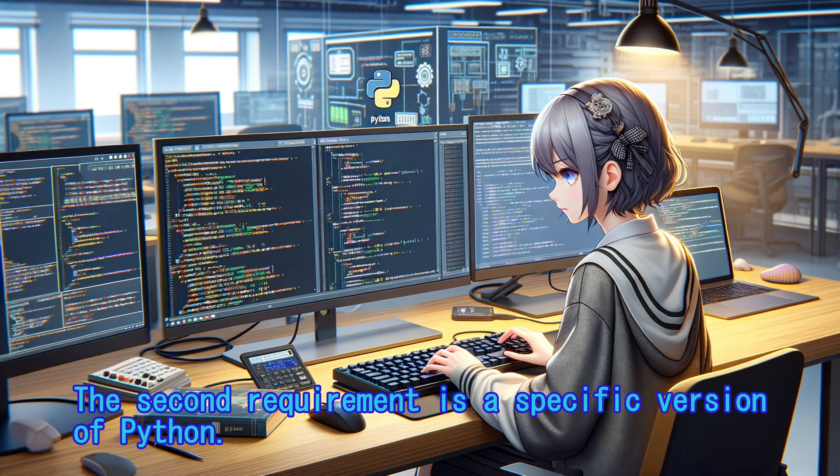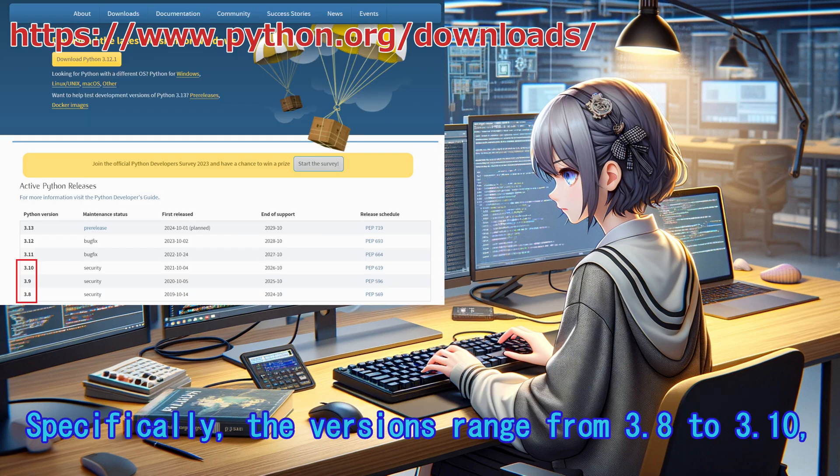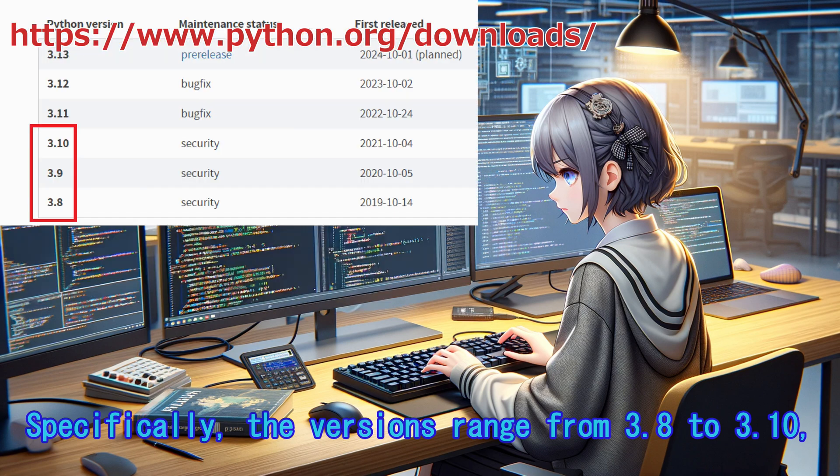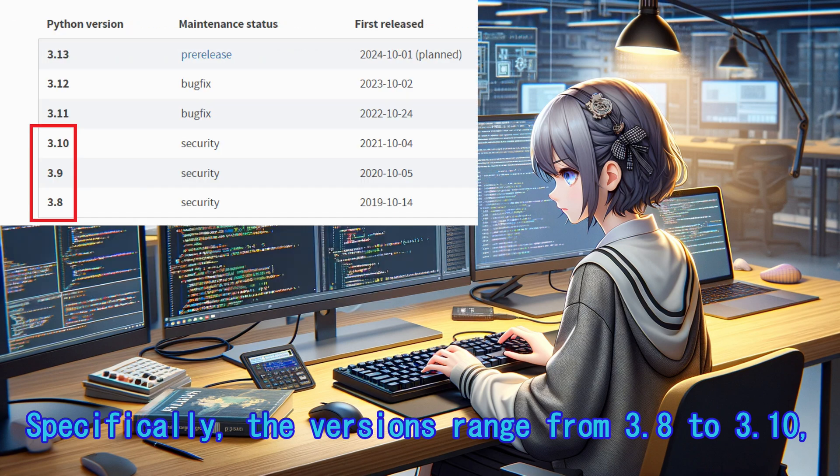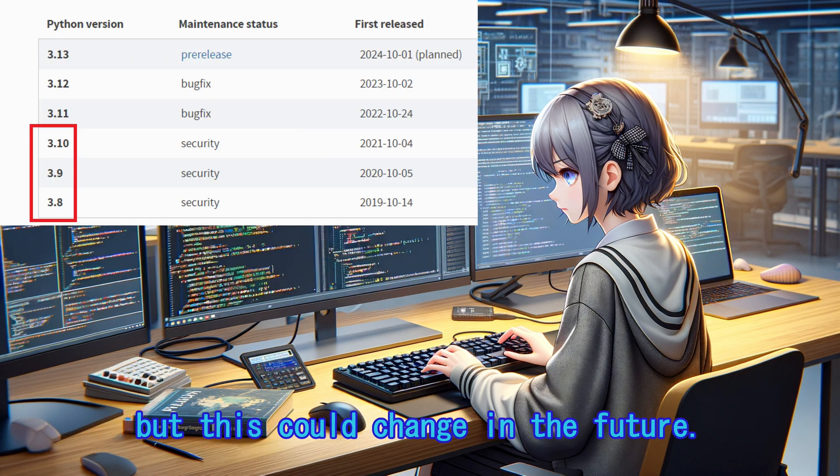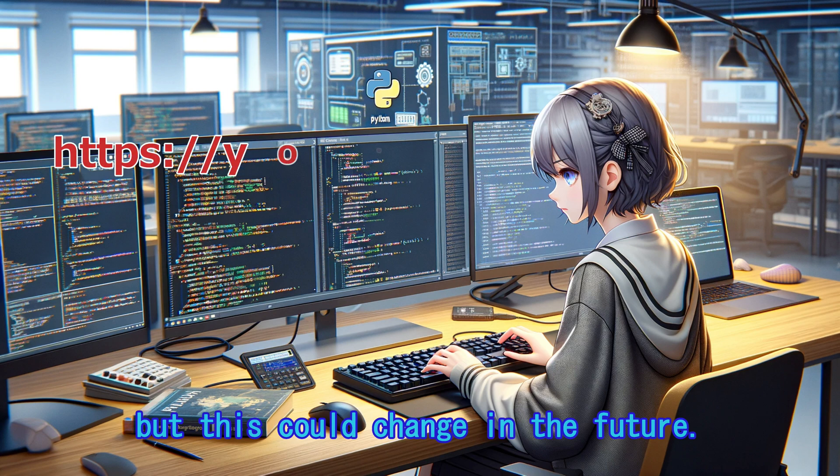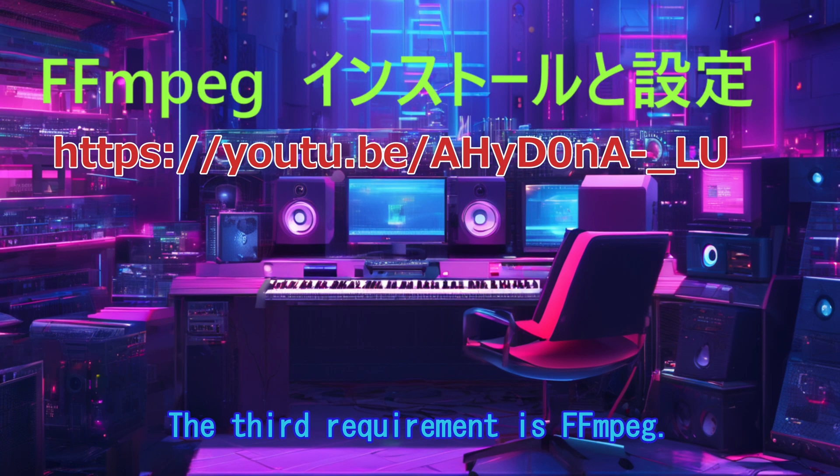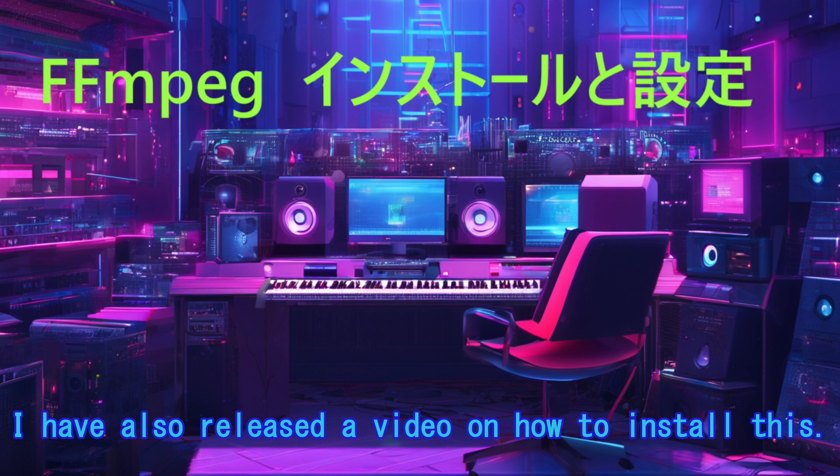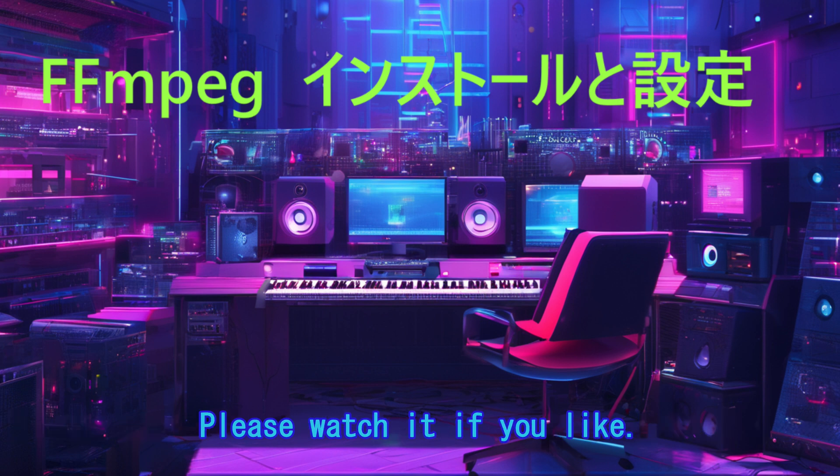The second requirement is a specific version of Python. Specifically, the versions range from 3.8 to 3.10, but this could change in the future. The third requirement is FFmpeg. I have also released a video on how to install this. Please watch it if you like.